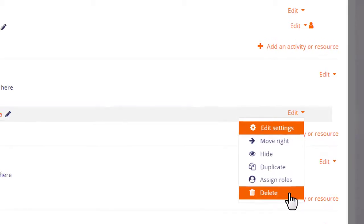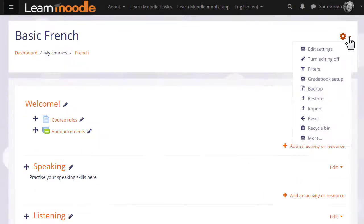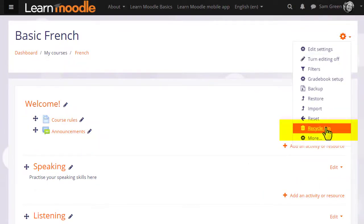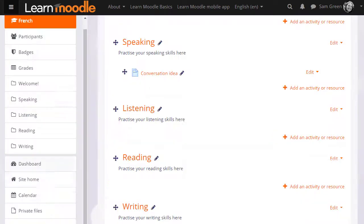If we delete something by mistake, we can find it again from the recycle bin in the gear menu top right. Here are any recently deleted activities and resources, and we click restore to put it back into the course.